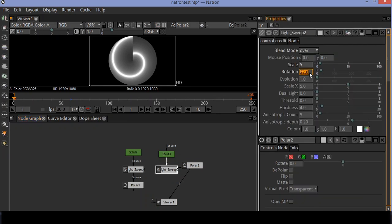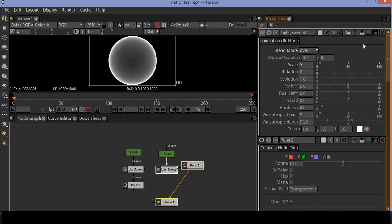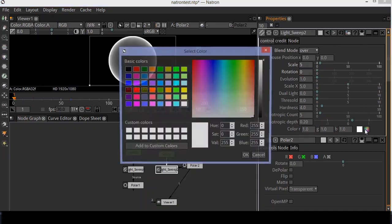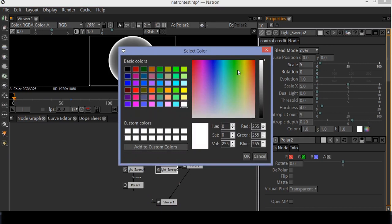In light sweep settings, set the rotation to zero. Change the light color to green.